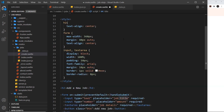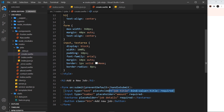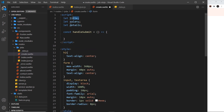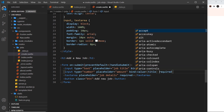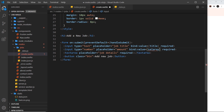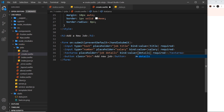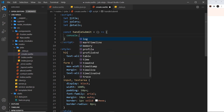Now we just need to store the value of these inputs inside those variables. We do this by binding to the value property — `bind:value` equals `title` on the first input. Whenever we type inside that field, whatever value is there will be stored in the `title` variable. I'll do the same for the salary input with `bind:value={salary}`, and for the textarea with `bind:value={details}`.